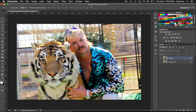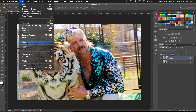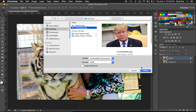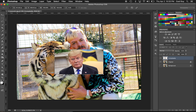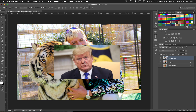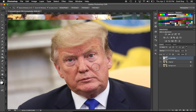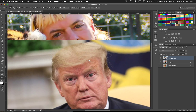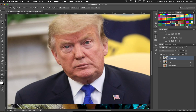What we want to do today is the kind of meme where you take a celebrity's face and put it over another celebrity's face. I kind of have one queued up already, but you can pick whoever you want. We want to make a Trump mask and put it over Joe Exotic, so we're gonna do a pretty rough job.